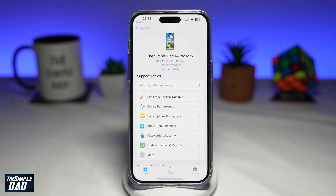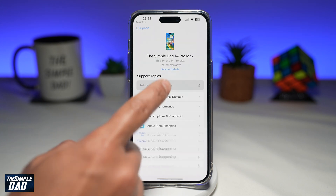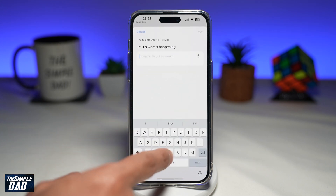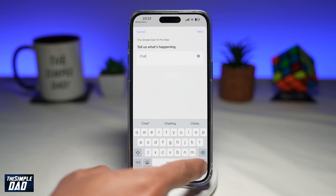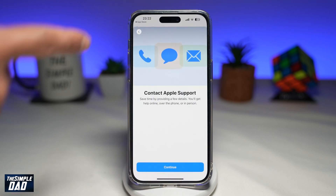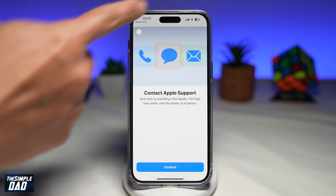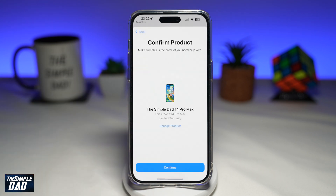If I want to chat with Apple support, I want to go ahead and type 'chat'. This will basically tell me to contact Apple support, so I'll go ahead and tap on continue.